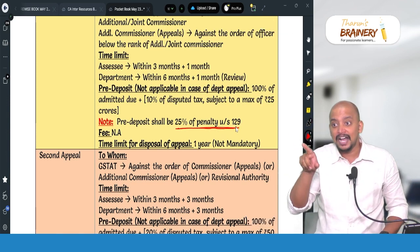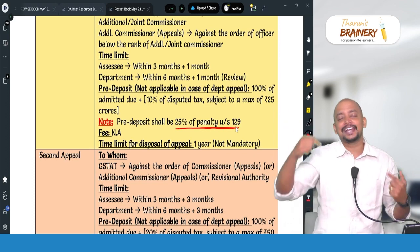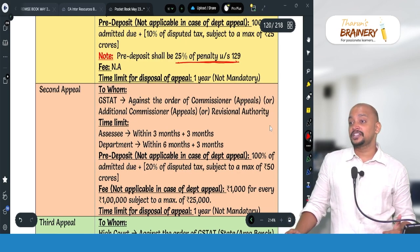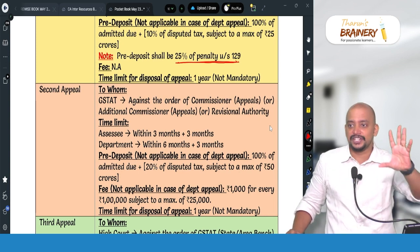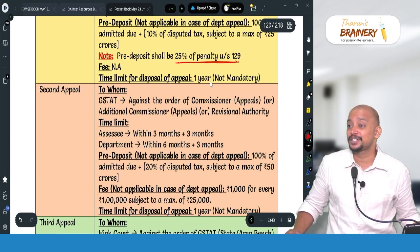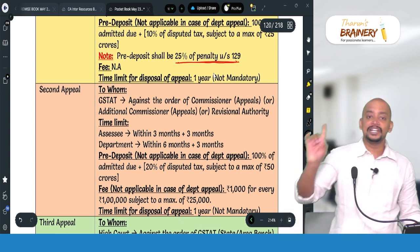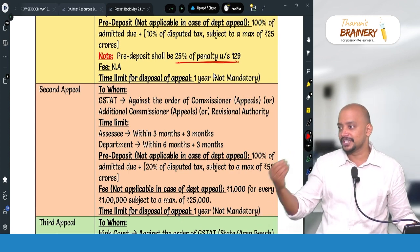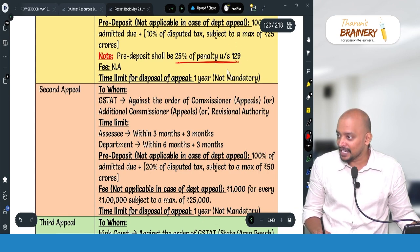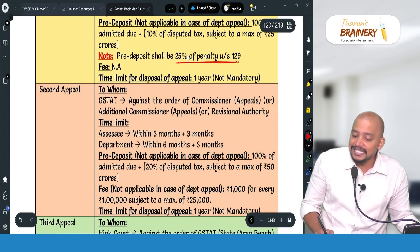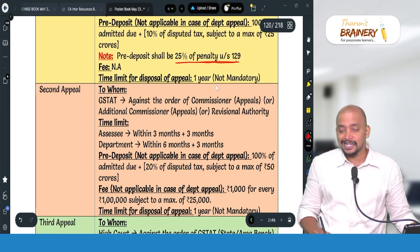For the first appeal, there is no filing fee, and the time limit for disposal of the appeal is one year, though it is not mandatory. For the second appeal to GSTAT — against the order of Commissioner (Appeals), Additional Commissioner (Appeals), or the Revisional Authority — the time limit is 3 months plus 3 months condonation for the assessee, and 6 months plus 3 months for the department. Pre-deposit for second appeal is 100% of the admitted dues plus 20% of the disputed tax, subject to a maximum of 50 crores under CGST.